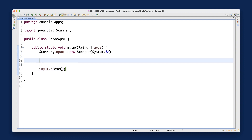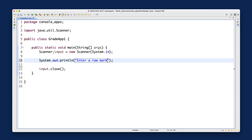Now we want to prompt the user for their roll marks, ranging from zero to 100. So we'll say System.out and print something like 'Enter a roll mark score' — of course spelled properly.